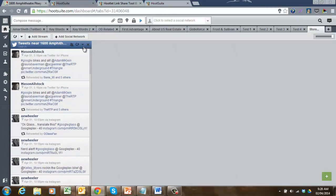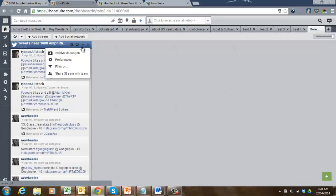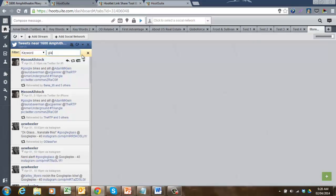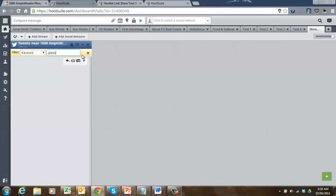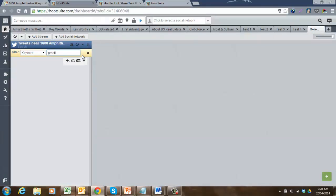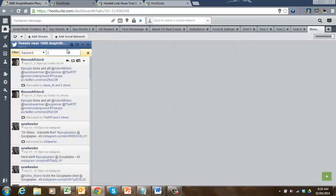Now, I can even click the down arrow here and drill down by keywords. I can filter down and type 'glasses,' and I want to see everyone that's talking about Google Glass. I can type 'Gmail.' I can type any number of keywords I want and ultimately start to drill down and find conversations that are relevant to me and the products and services that I'm selling.